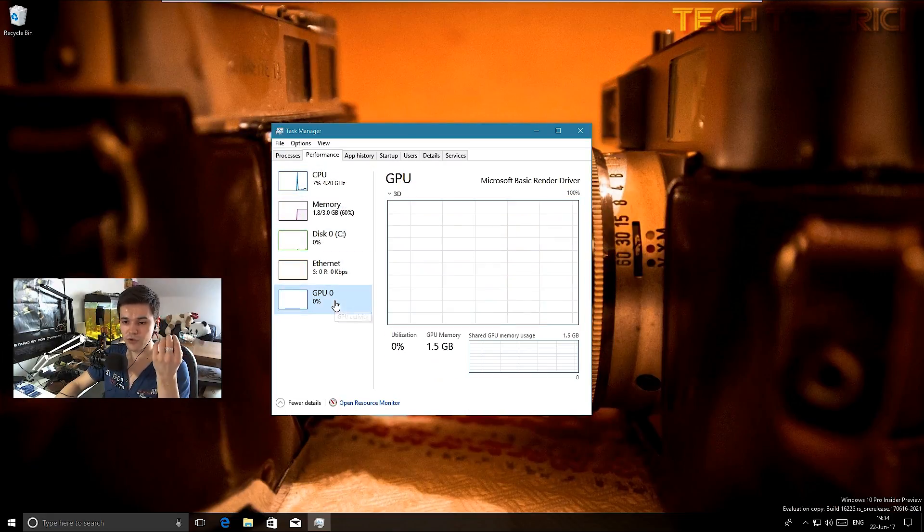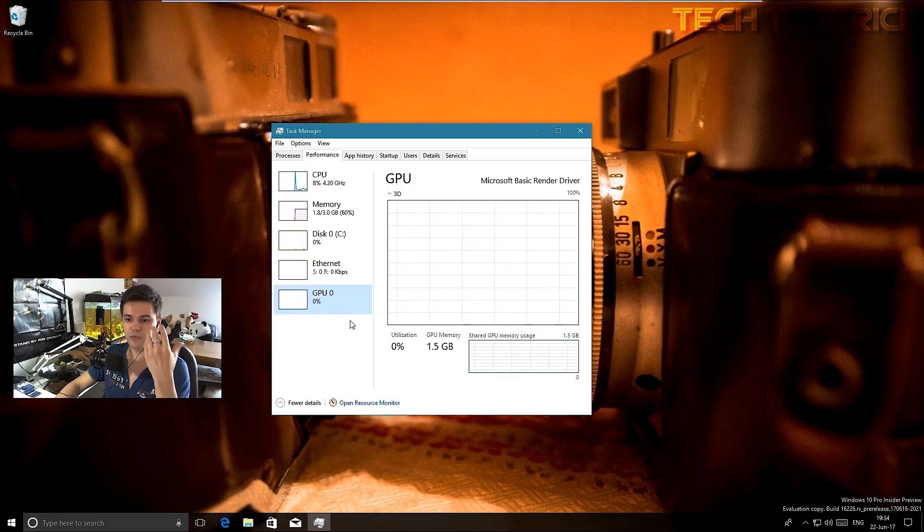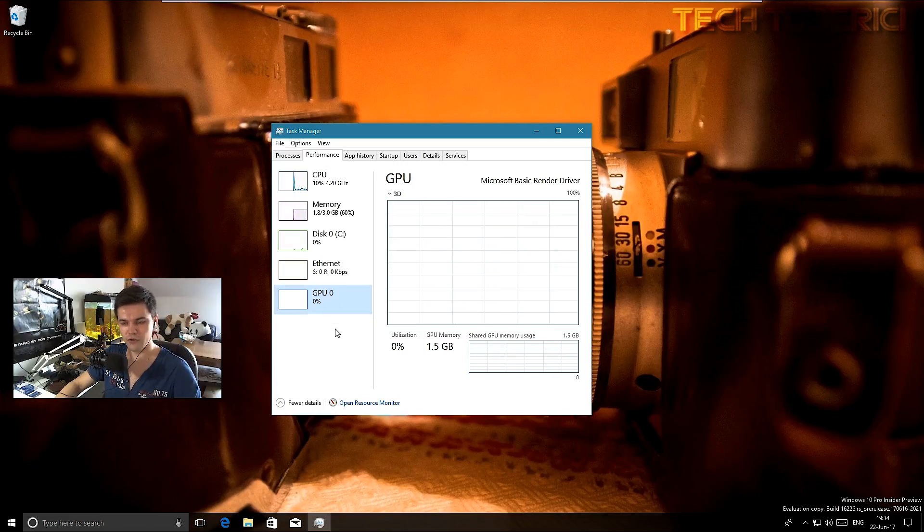Until now you had only CPU, memory, disk. You had no GPU info, which I never understood why they never brought the GPU info to the task manager.